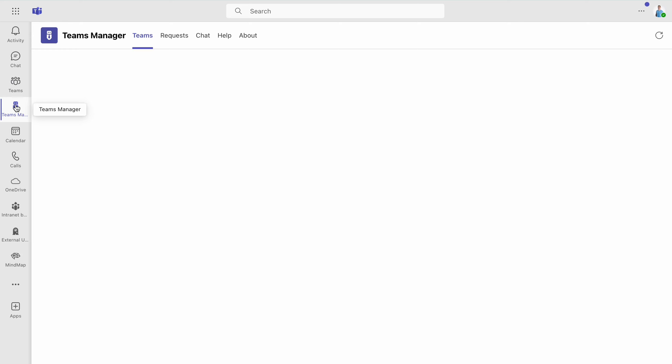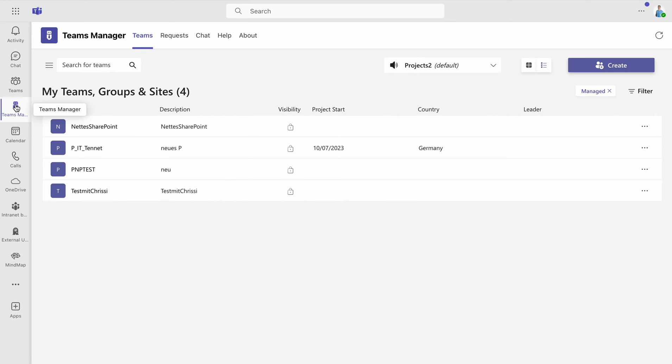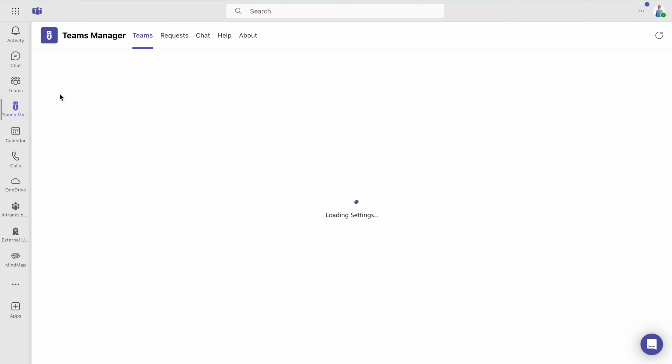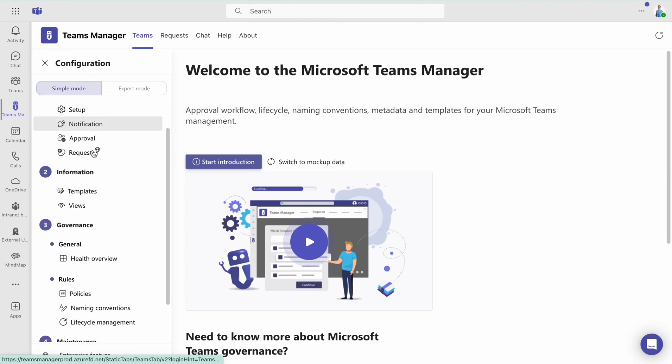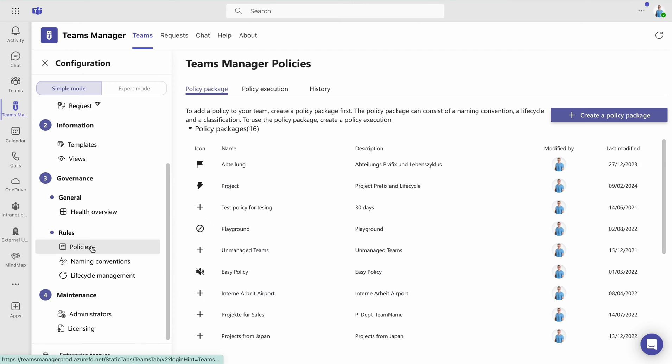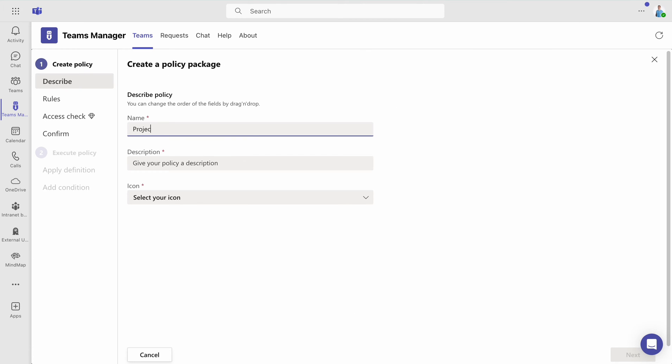To begin, open the Teams Manager app and proceed to the settings. Navigate to Policies and start creating a policy package, provide a description and establish the rules.